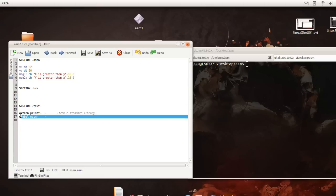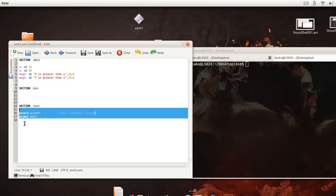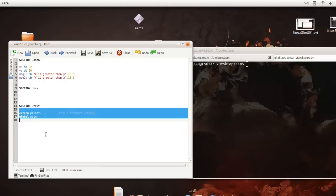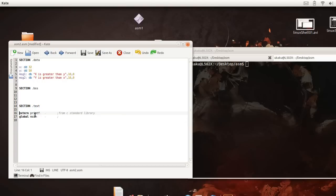We're going to jump down to the body of our main of our program which is the text section. That's where our code lives. And we're going to say extern printf which allows us to access the C standard library so we can print out to the screen.